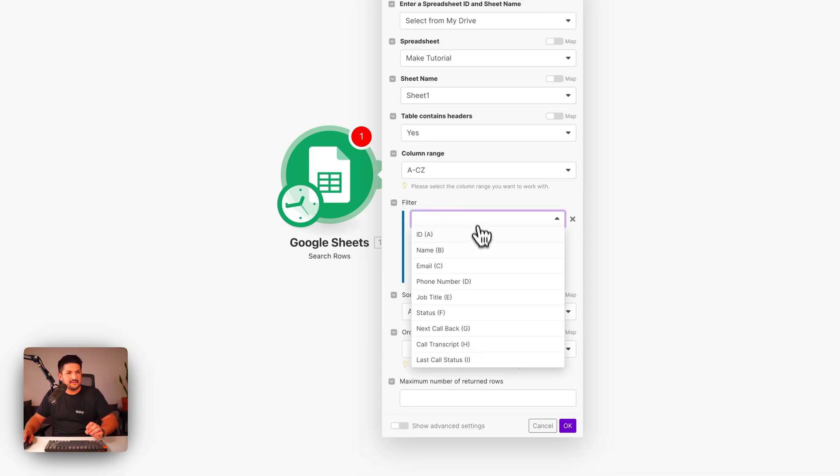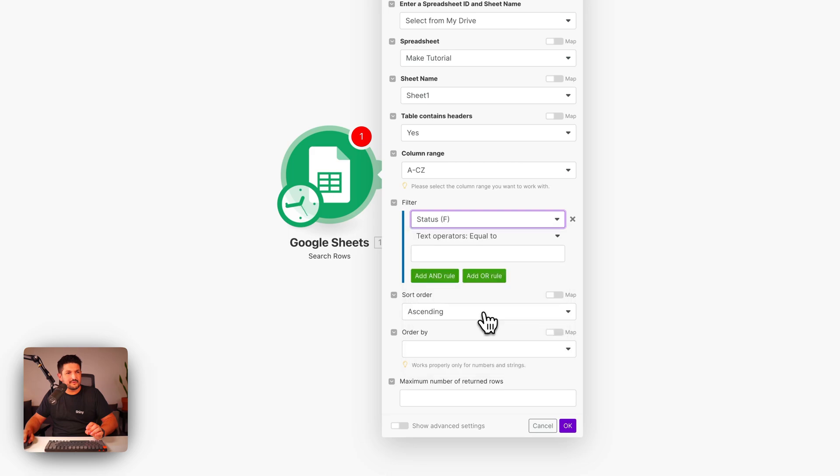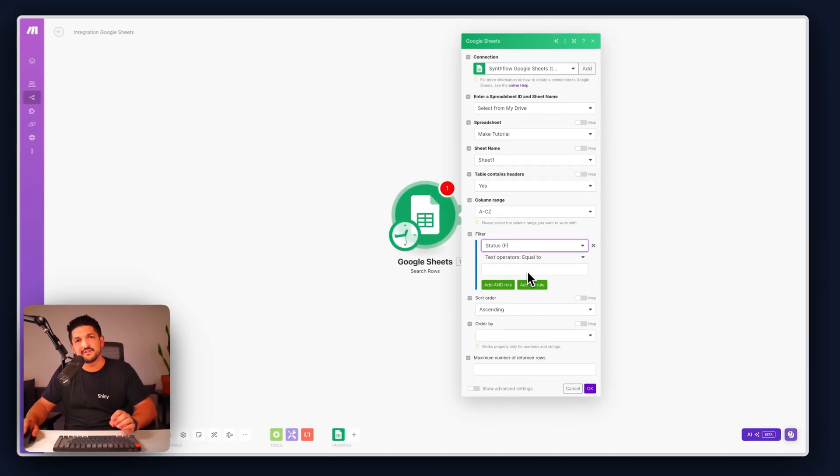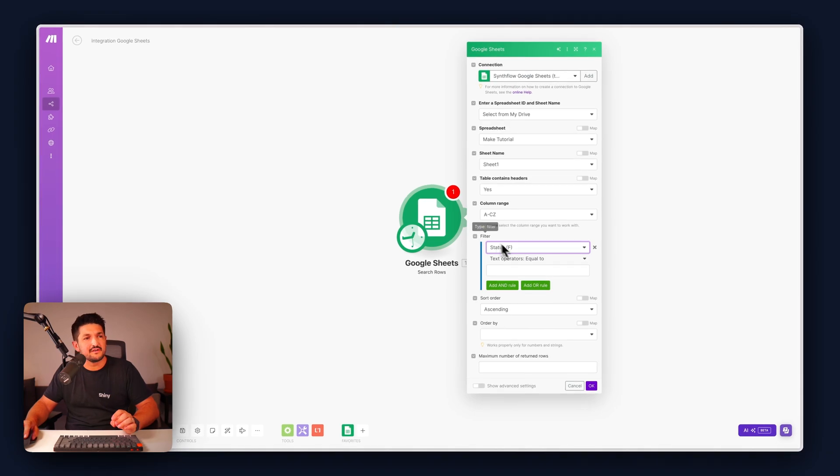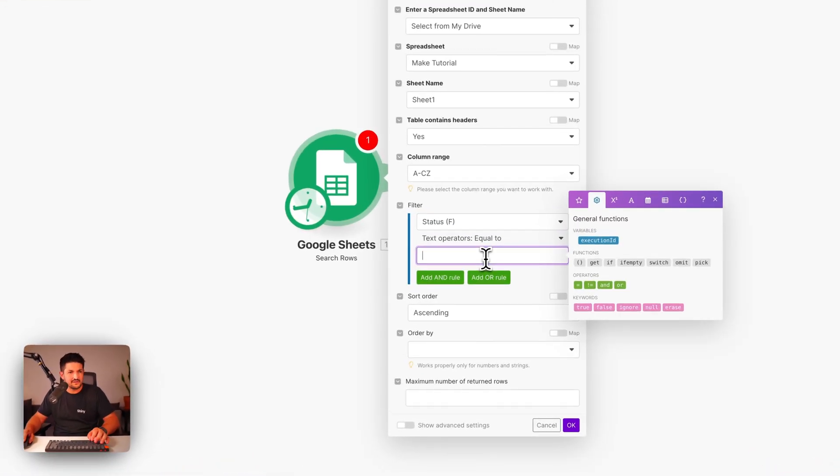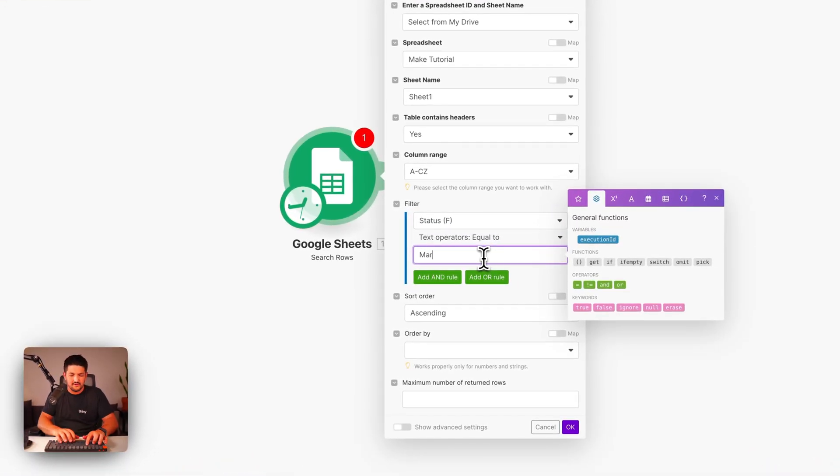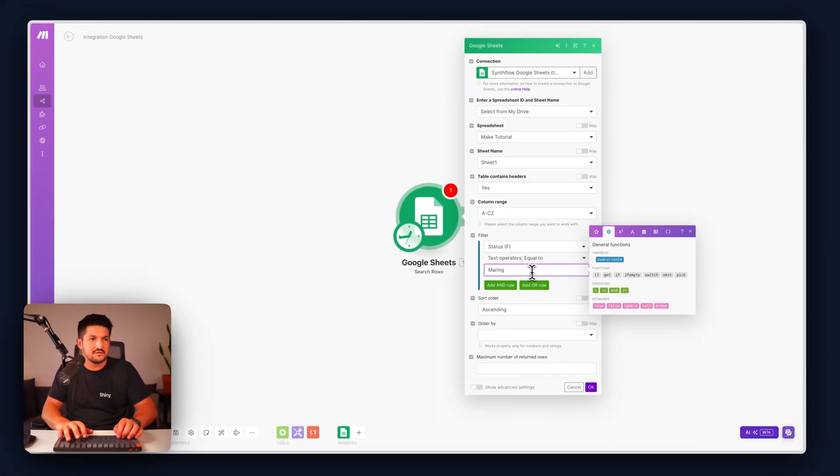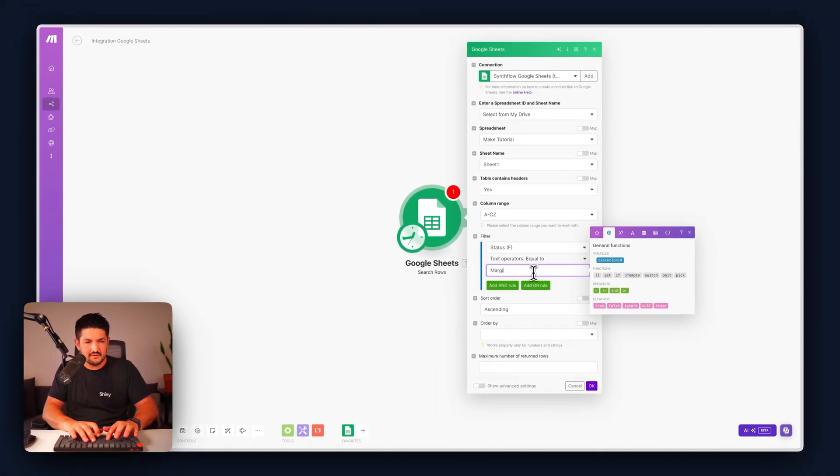Next, we're going to add a filter. In this case, we're going to filter by status. So I want this automation to find only the statuses which are equal to marginal call.